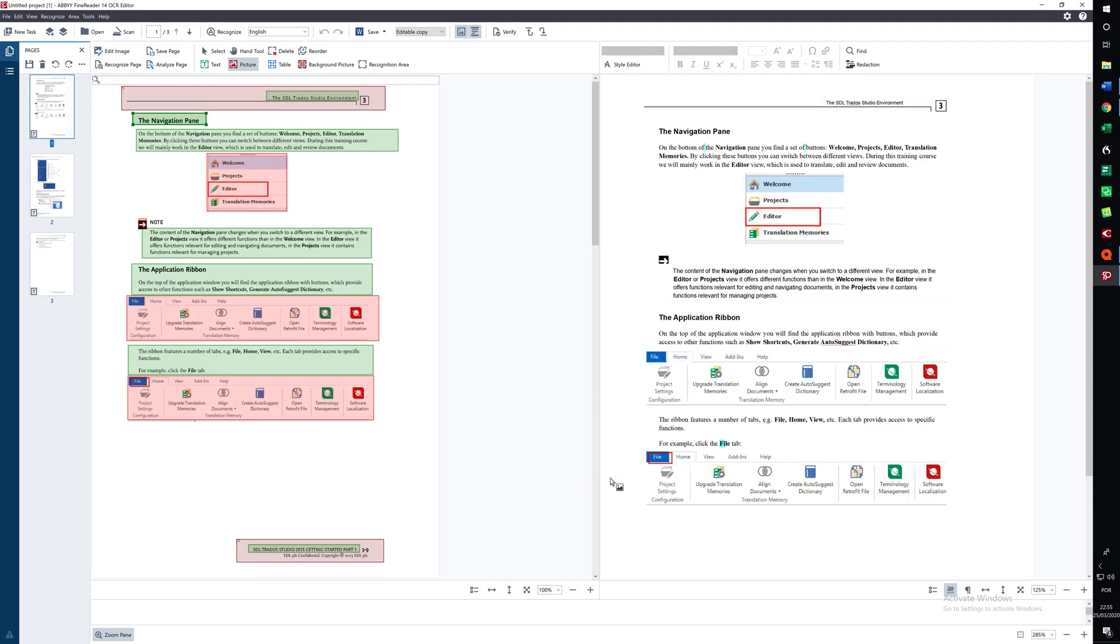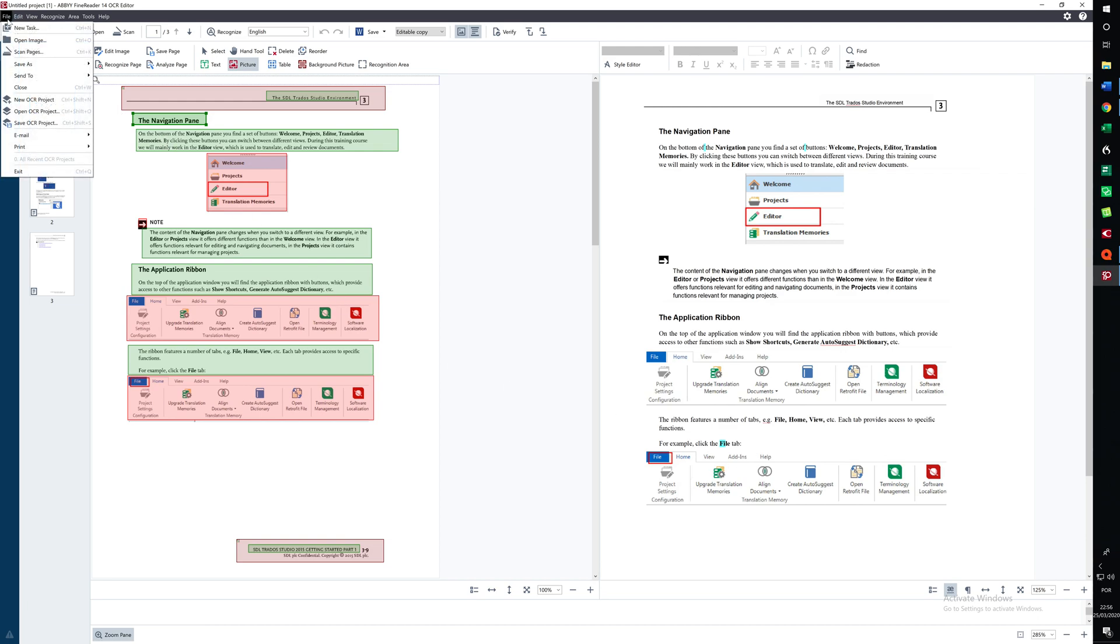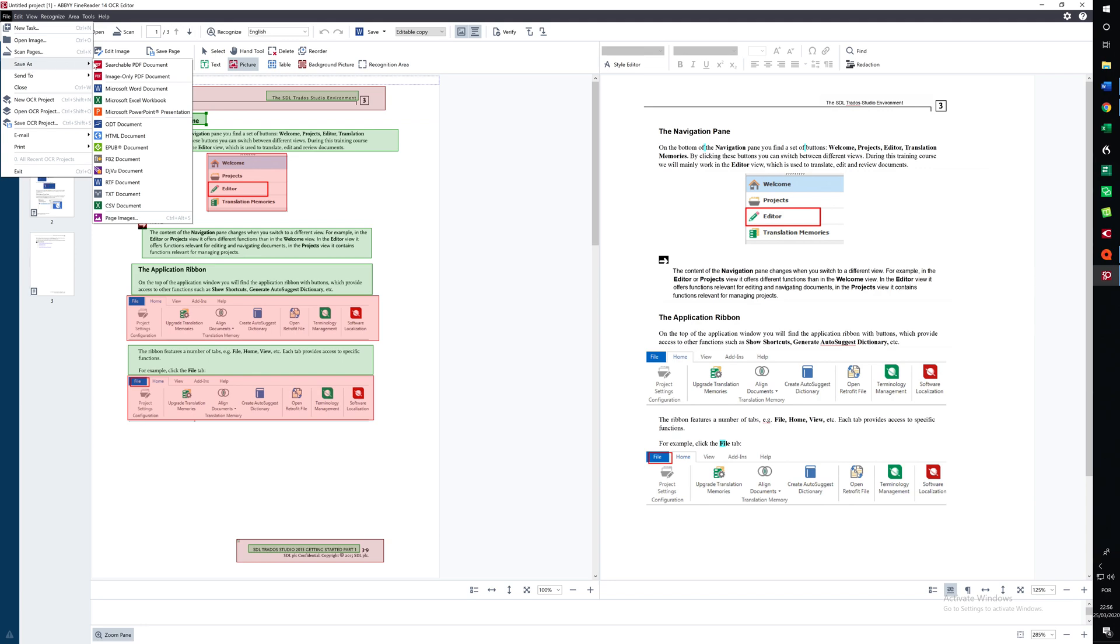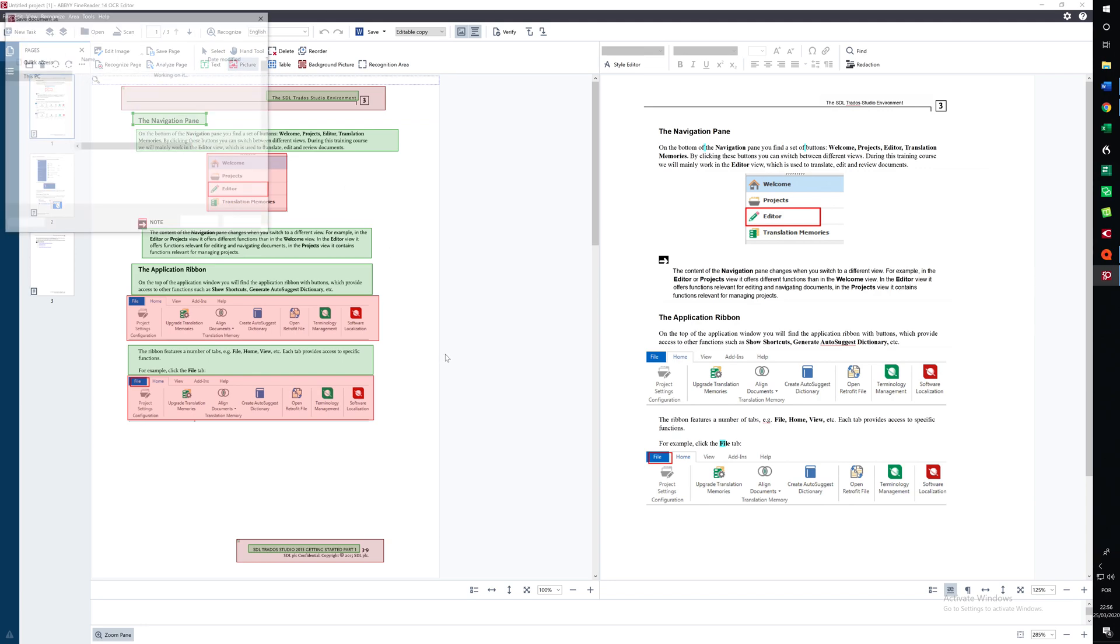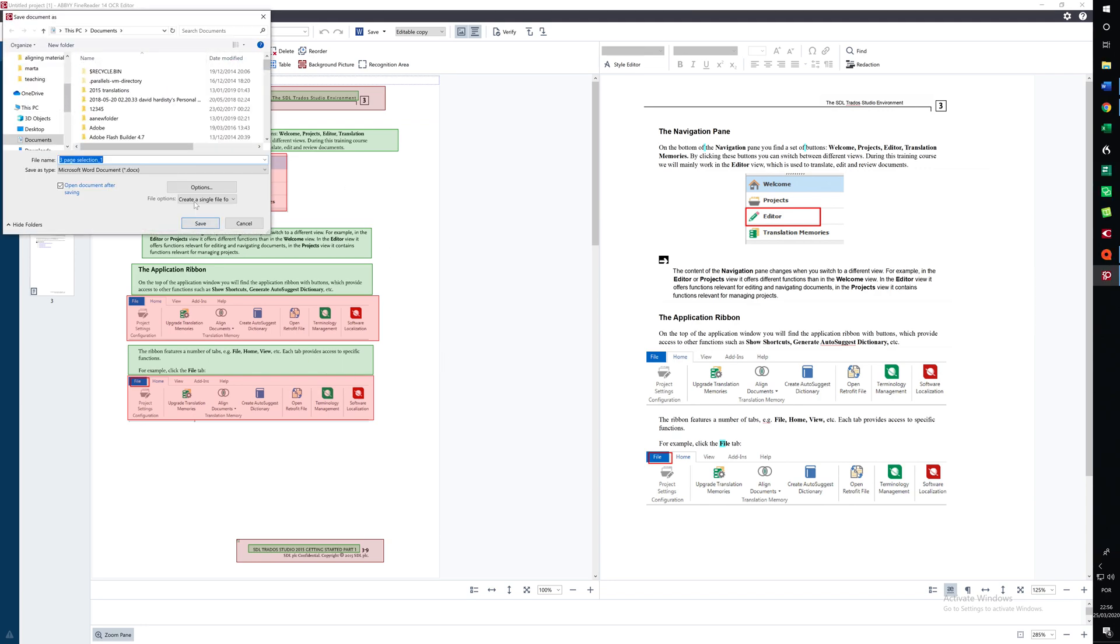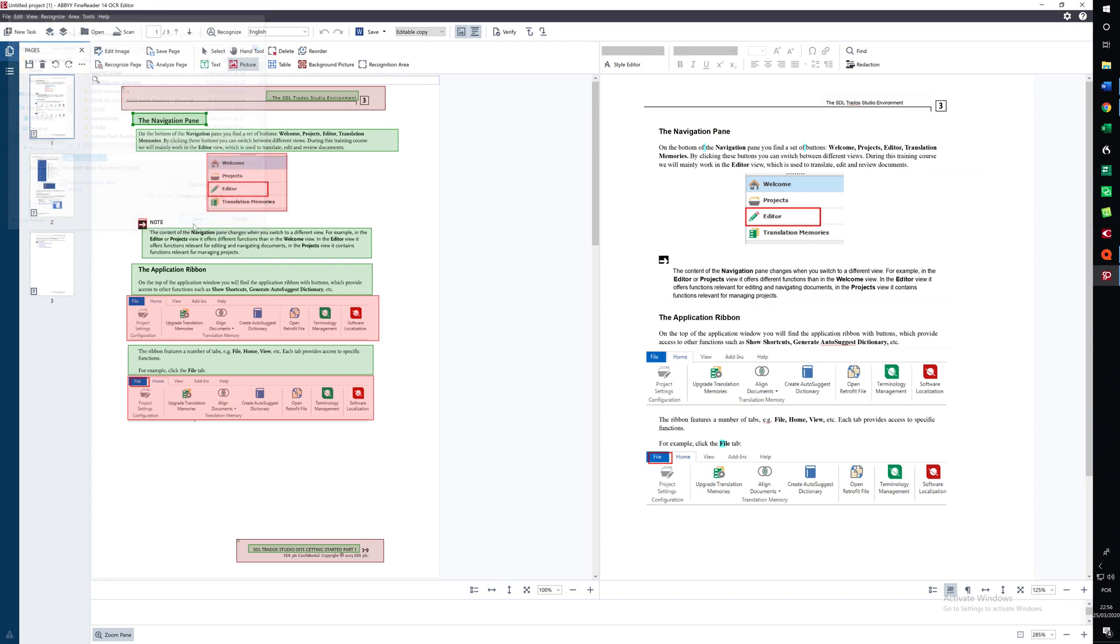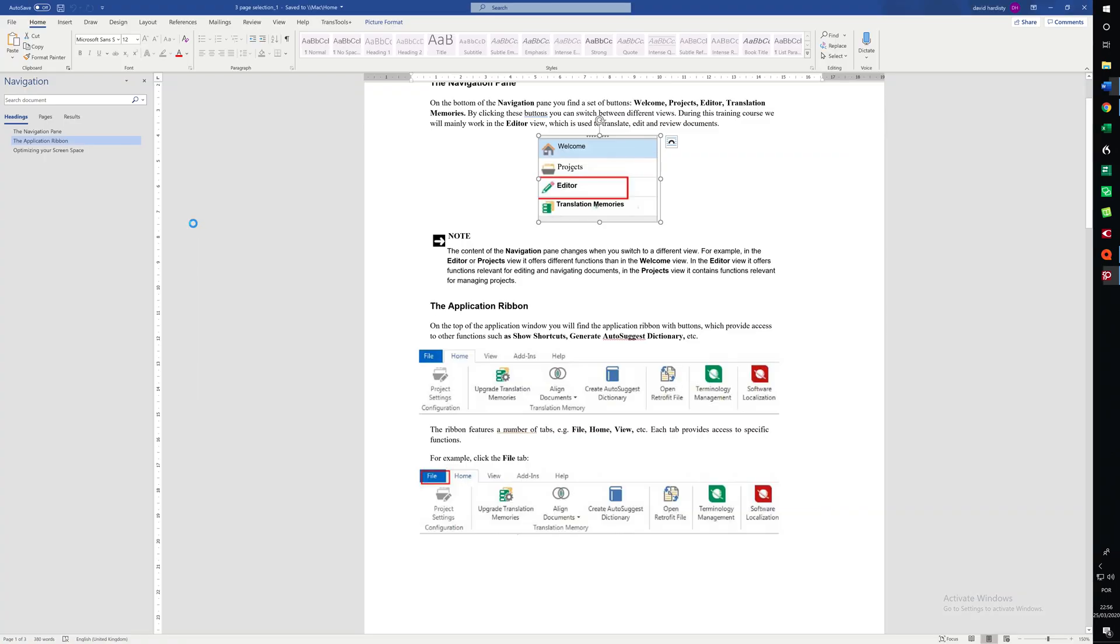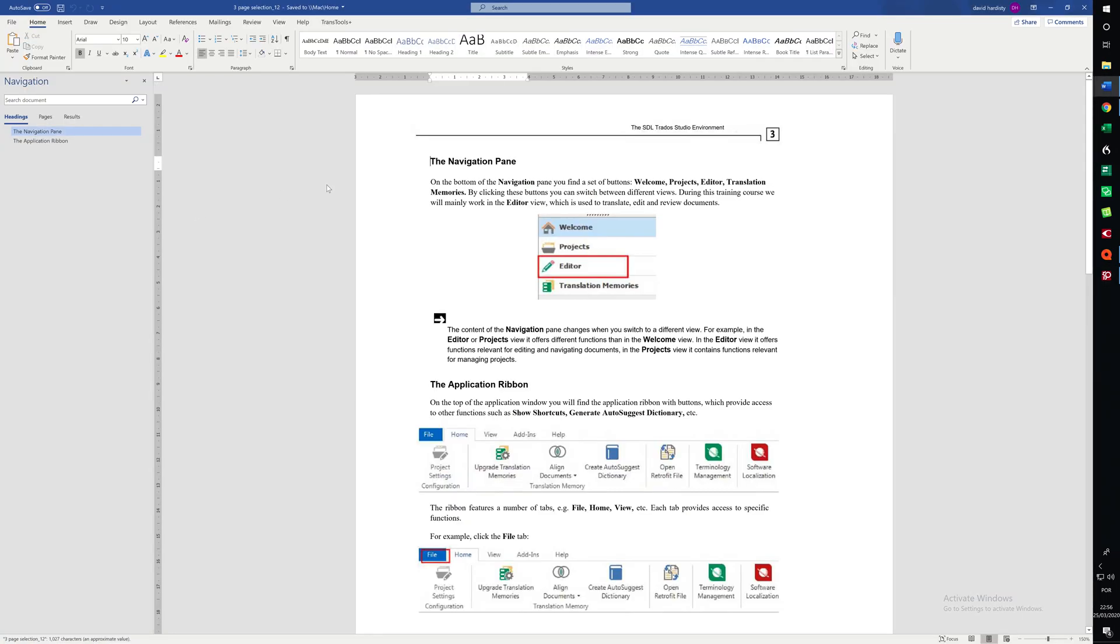Now, when we're finished, we can save the conversion. And we save it as a Word document. And save it here. ABBYY will open it up in Word. And here you can see we have the document ready to be translated.